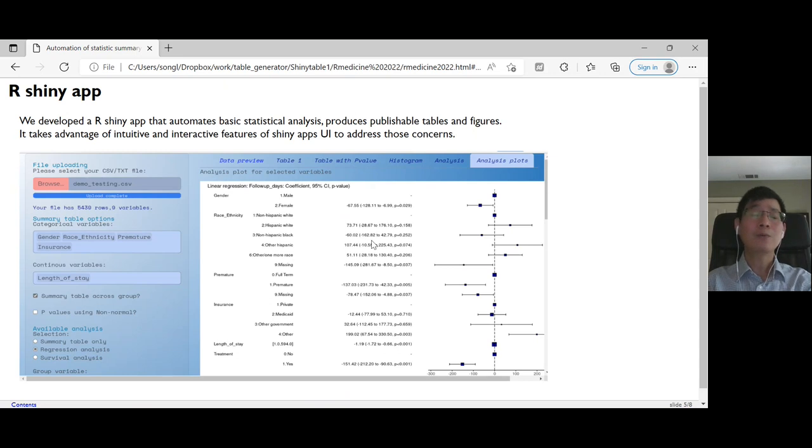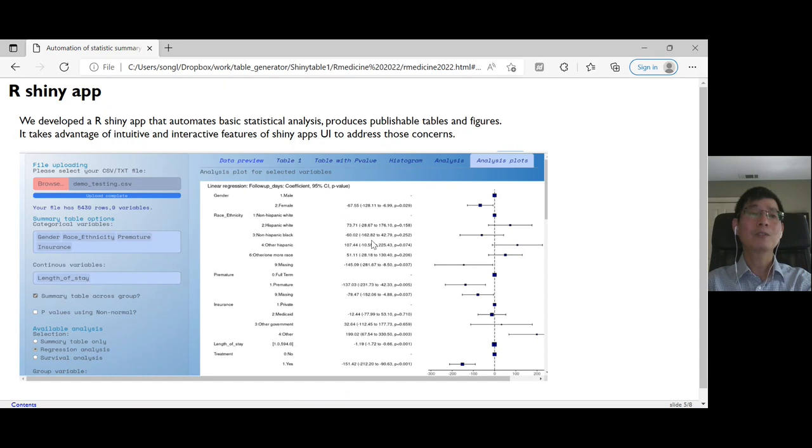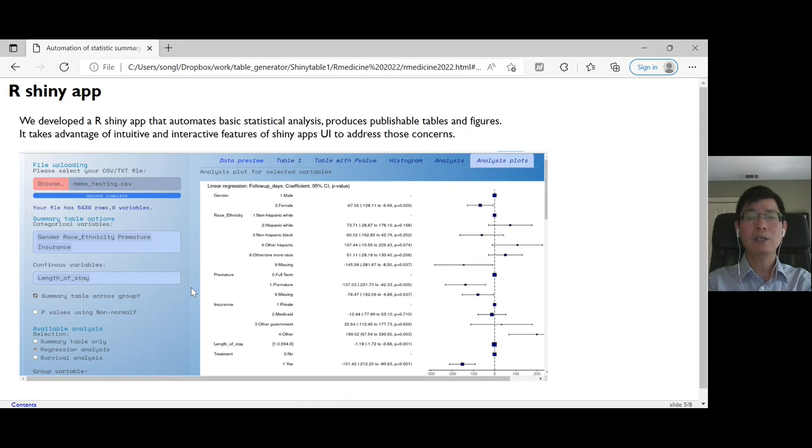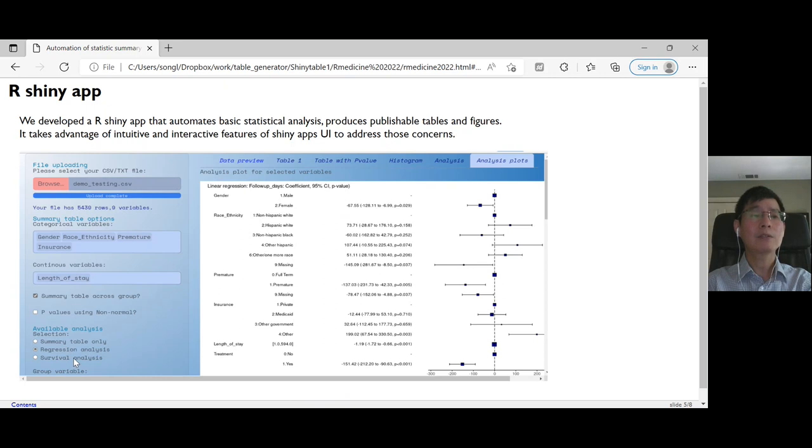So we created a Shiny app to take advantage of the intuitive interactive features of Shiny. As you can see here, this is a snapshot of the Shiny app. The left side is the UI which provides file uploading,